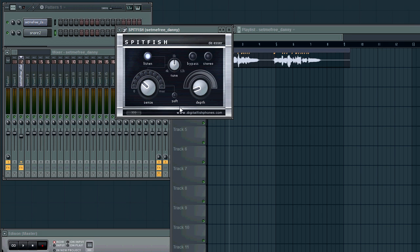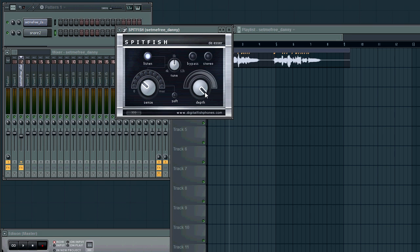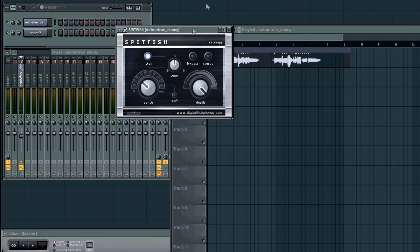Now, once we've identified our frequency and tweaked our sense to pretty much only pick up that, then we can start playing around with the depth. And what the depth will do, like I mentioned before, is it's just gonna compress it and make it more pleasing to the ear and basically just kind of lower the volume. I'm gonna put it all the way up so you can hear what it does and then I'm gonna bring it back down to a more tasteful setting. First of all, I want to uncheck the listen button. That's pretty important.